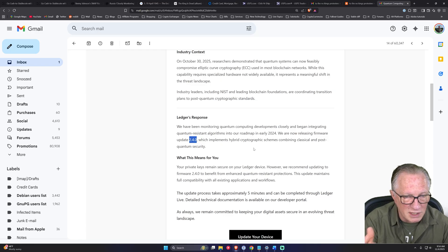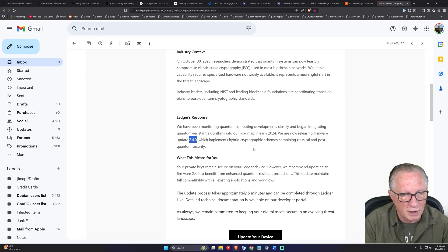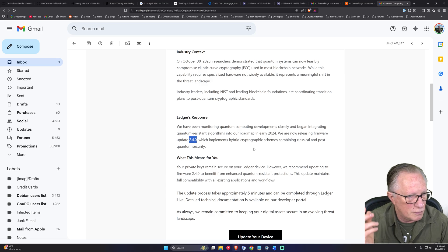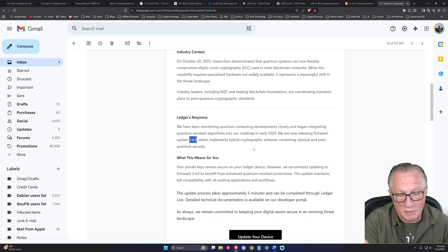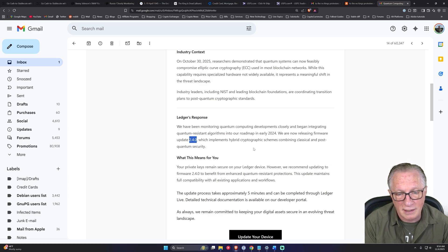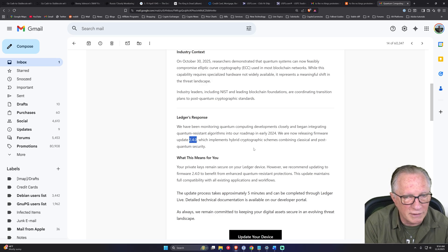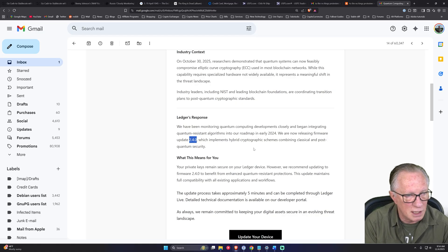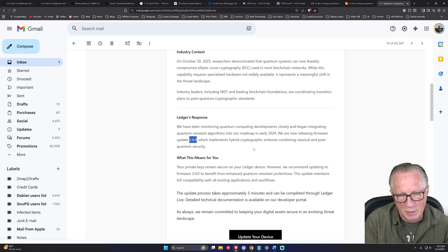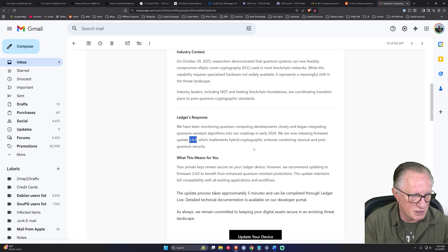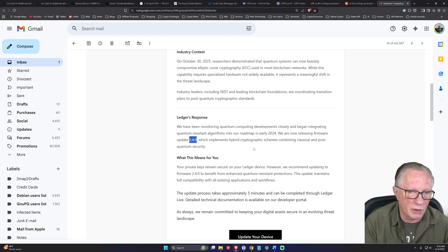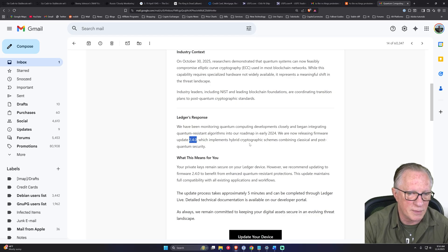If there was a new firmware update, it would be specific to your device. And you should be aware that firmware updates will always be presented to you from within Ledger Live. They're never going to send you any email.